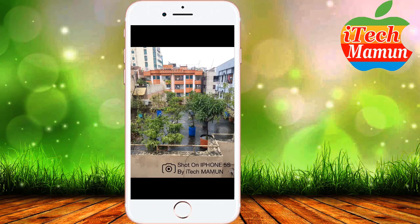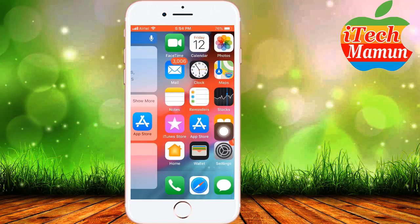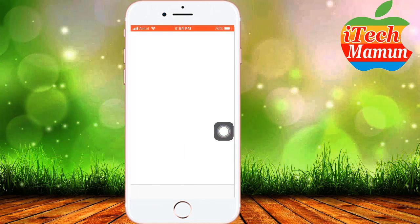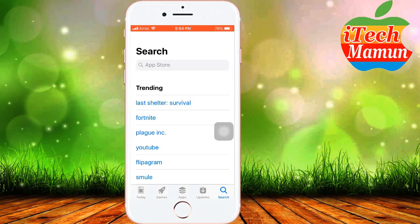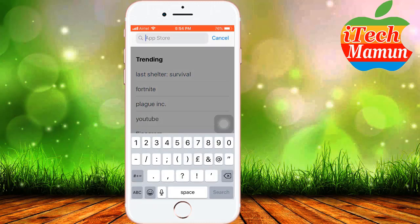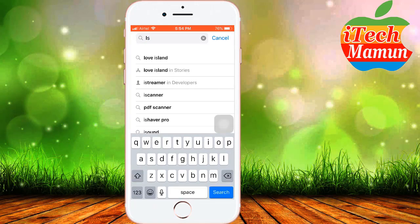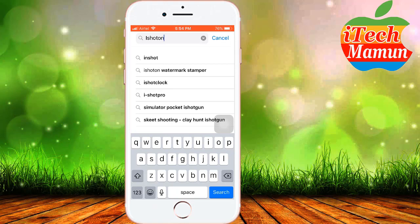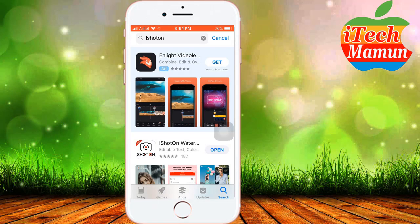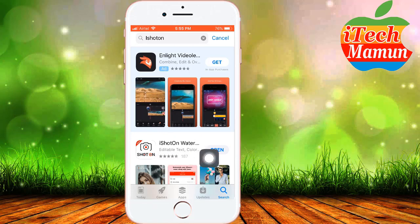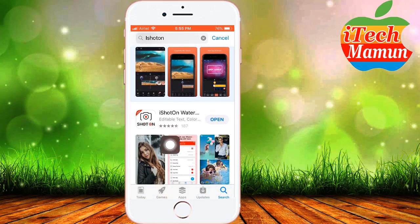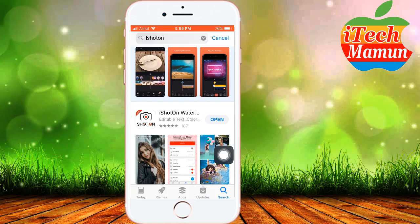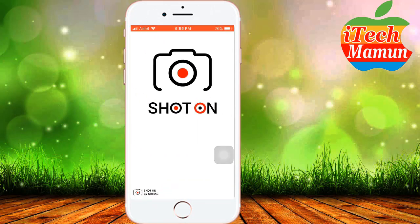First, go to your App Store, then search for 'iShot On' — just search 'iShot On.' You can see the second app, which is the watermark software. Install it, and when the install is complete, open it the same as other apps.